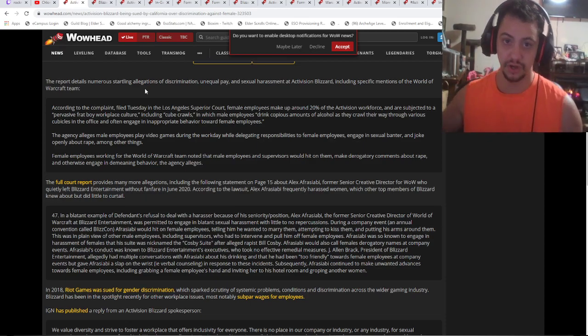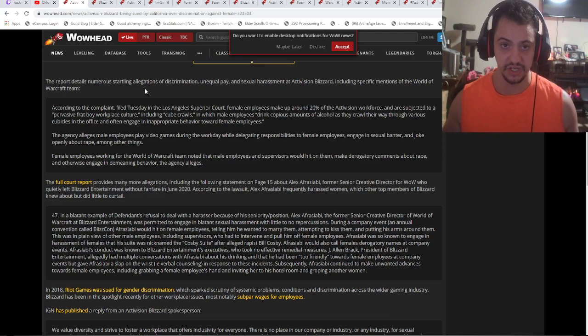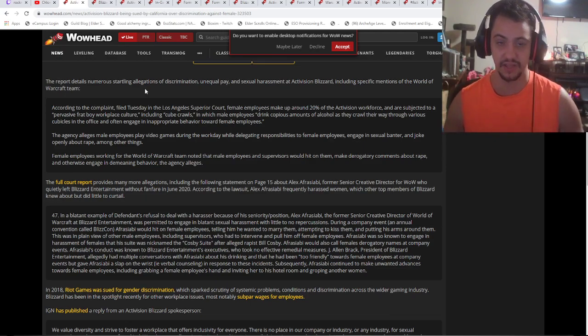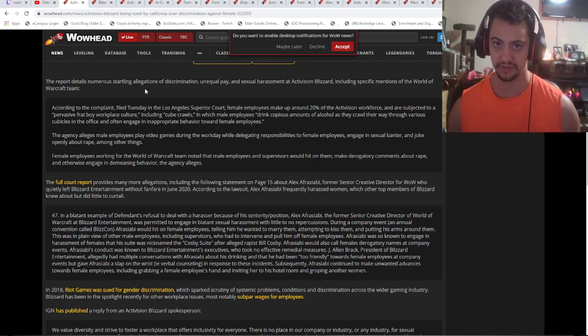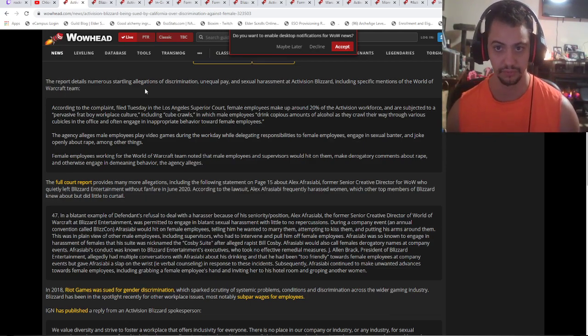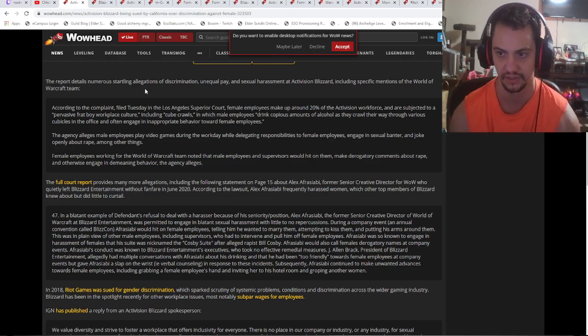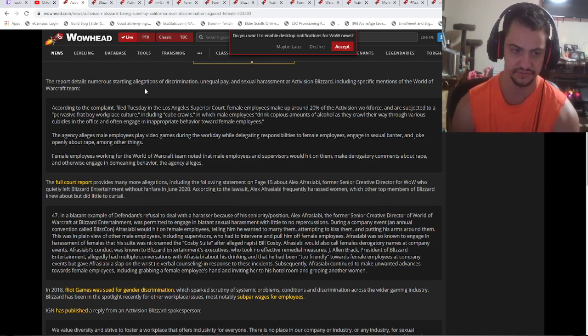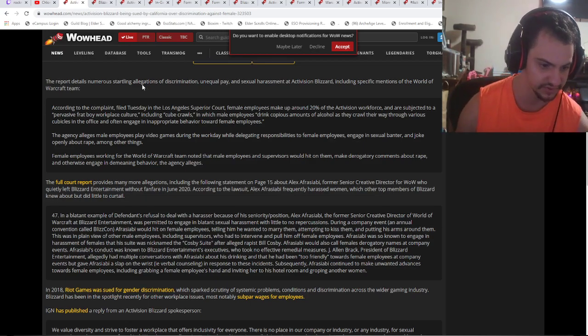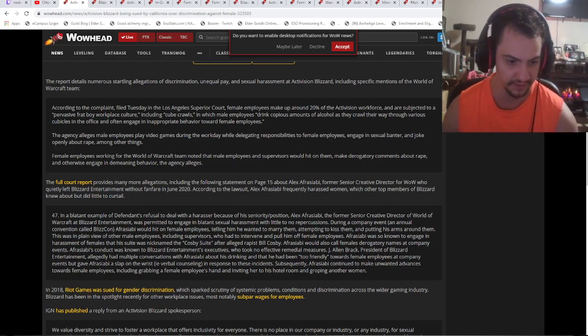Or don't, if the investigation comes back and says everything was on the up and up, cool. But then you have a third party saying it. This is fucking ridiculous. This is sad.